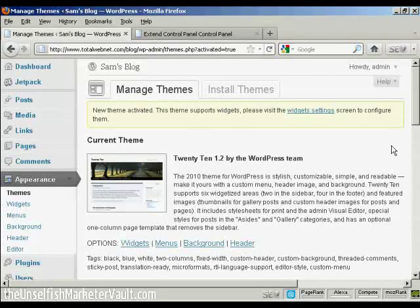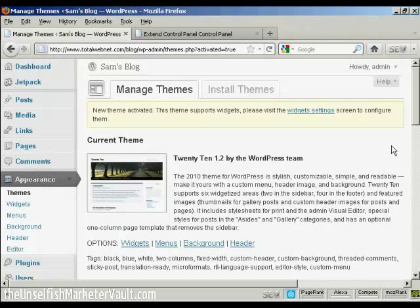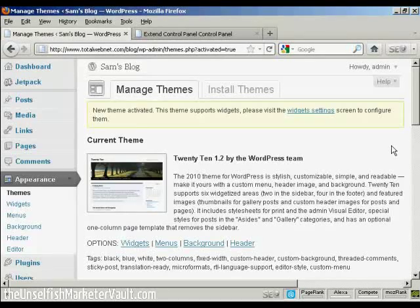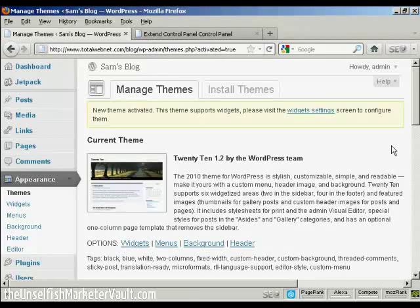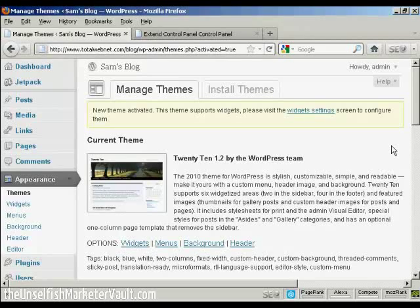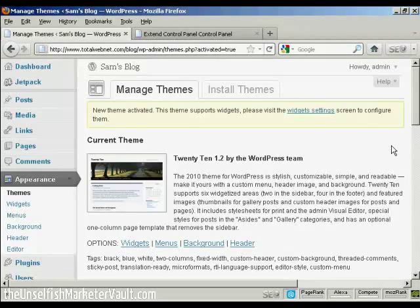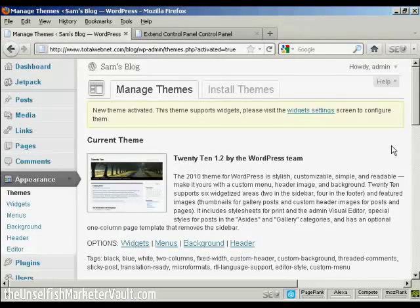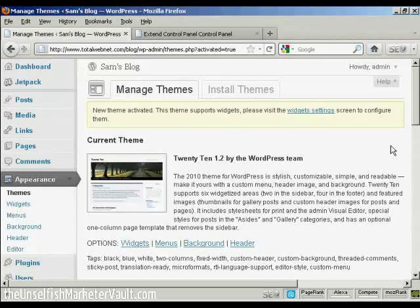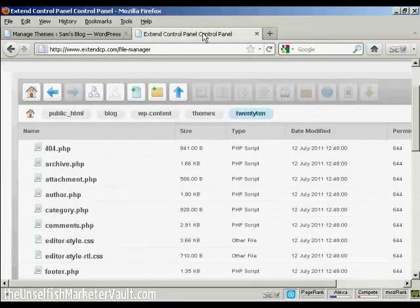What you have to do first of all is to make some changes to the permissions of the CSS page, the CSS style sheet, so that you can alter it. And you do this either by using an FTP software package like FileZilla or you can use the file manager settings on your control panel, either on cPanel or, as in this particular site, it uses extended control panel.